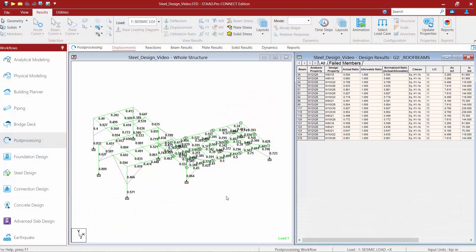We will now turn our attention back to our sample model. In this sample model we've just completed performing the optimization and we're still reviewing the results in the post processor. Now a word of caution when taking a look at your design results in the post processor: although the results of the design property are available in post processing mode, these sizes must still be assigned to the members in the modeling mode. The select command will suggest alternate sizes but it does not replace the original size in the input file. We want to officially assign the new sizes in the model to ensure that all the calculations are accurate.